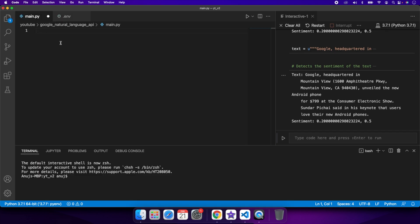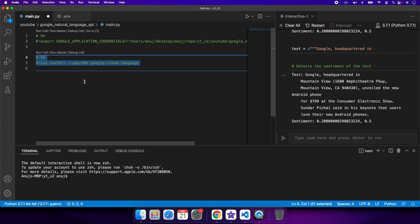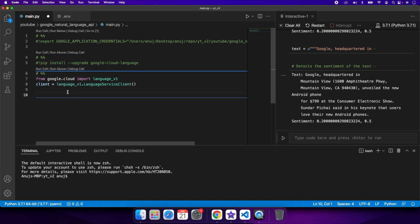Once you have the key in place, you need to expose it as an environment variable. You can do an export in the terminal or in a Jupyter notebook cell. The next step is to install the pip library, and then import language_v1 from google.cloud and create a constructor of the language service client.